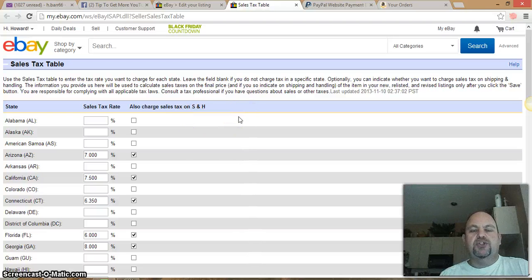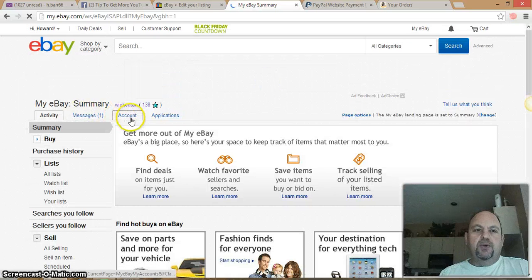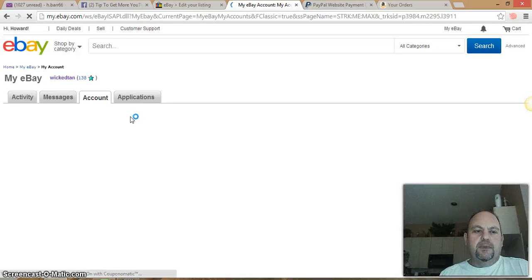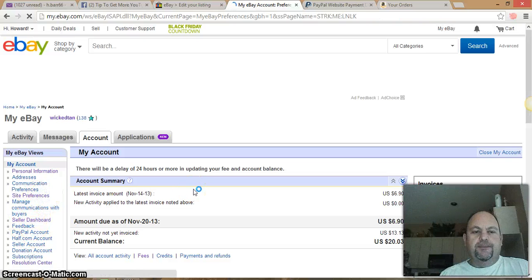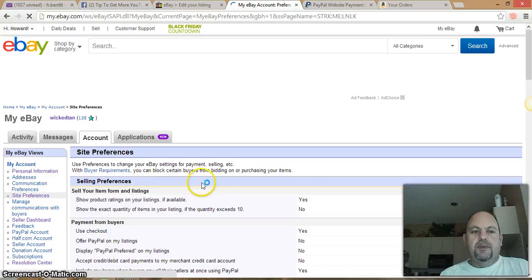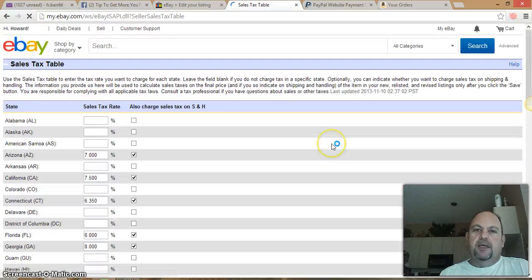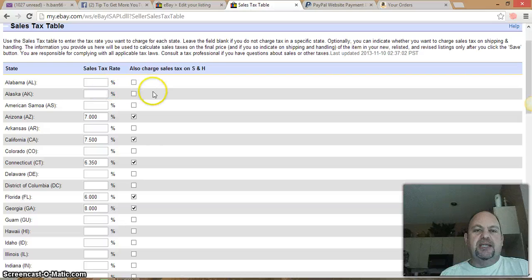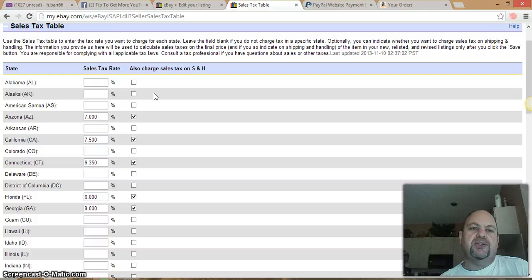Let me quickly show you how to get to the tax table so you can set it up from your account. Go to My eBay, then Account, then Site Preferences. Scroll down on Site Preferences and you're going to see 'Use Sales Tax Table.' Click Edit right there and you're going to see the states.